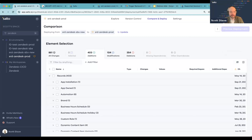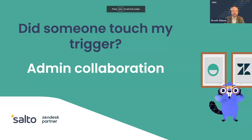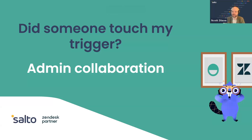I want to go to our next topic, which is all around collaborating with wider teams — the question: 'Did someone touch my trigger?' Craig, can you share a little about the challenges of having lots of different people in the same Zendesk org making changes?